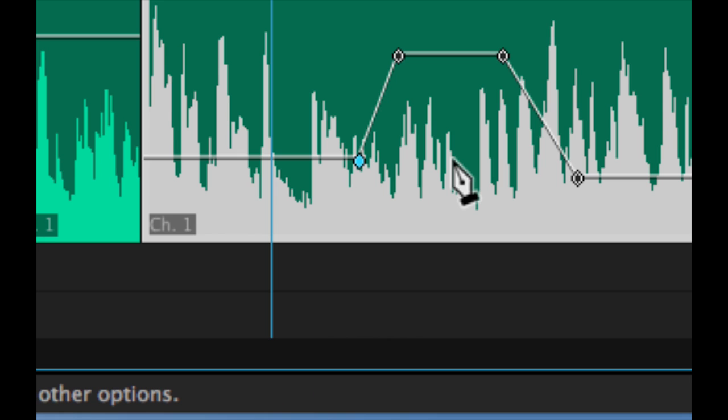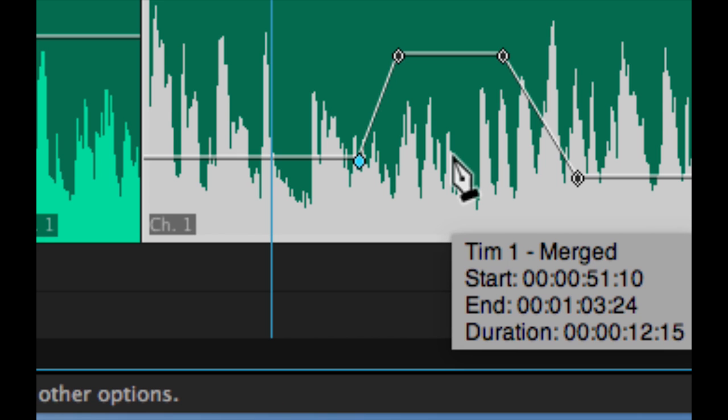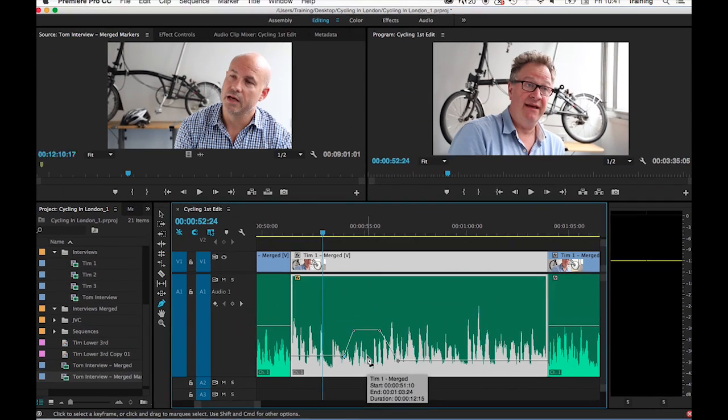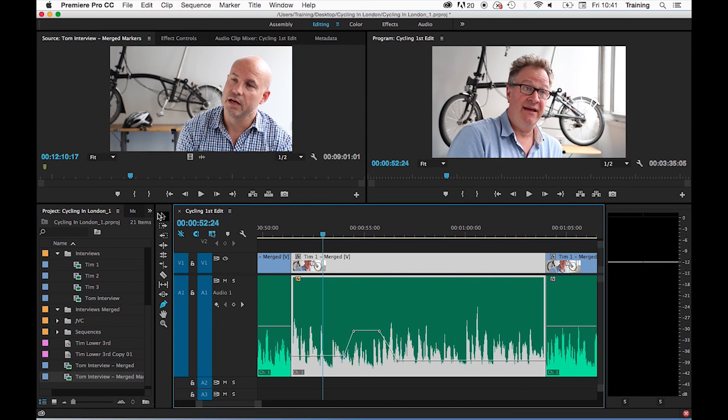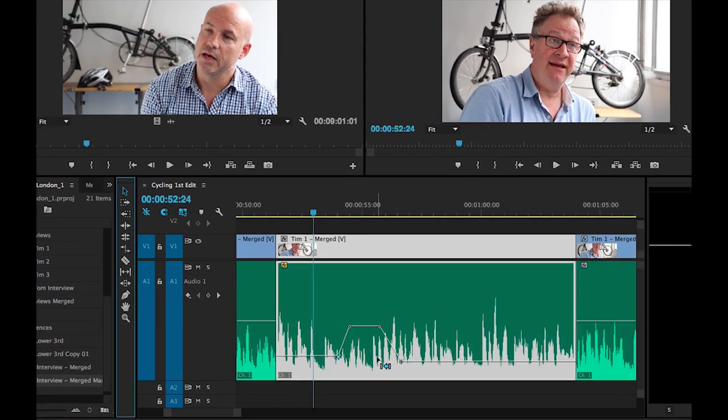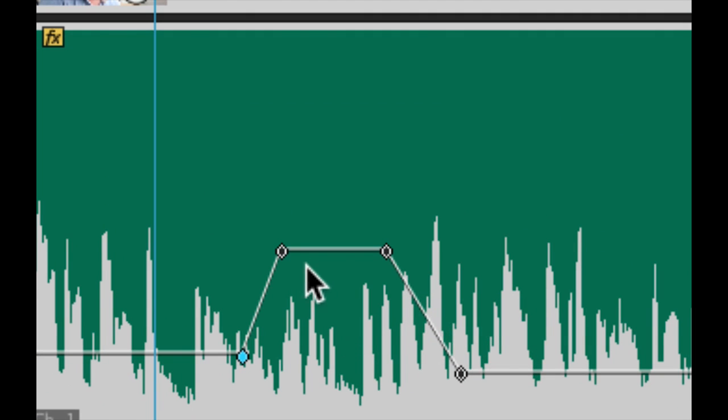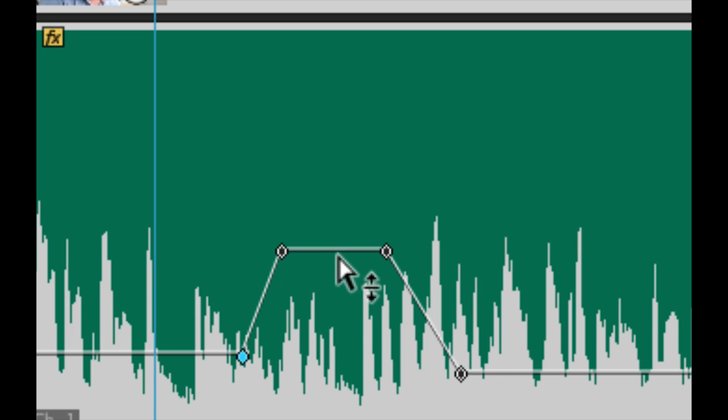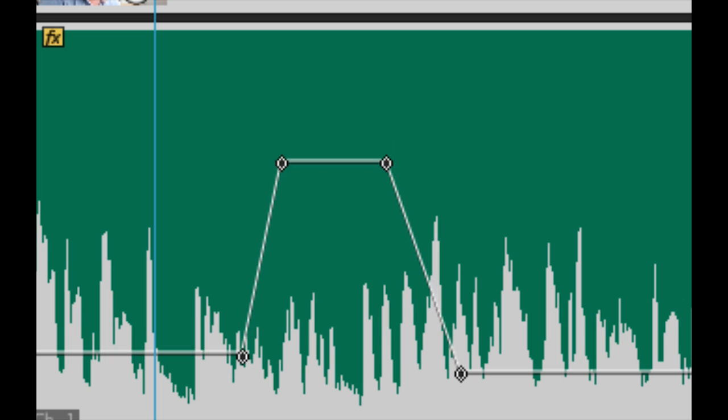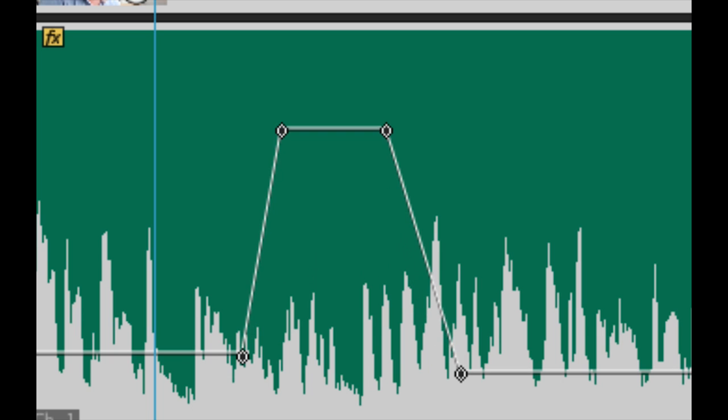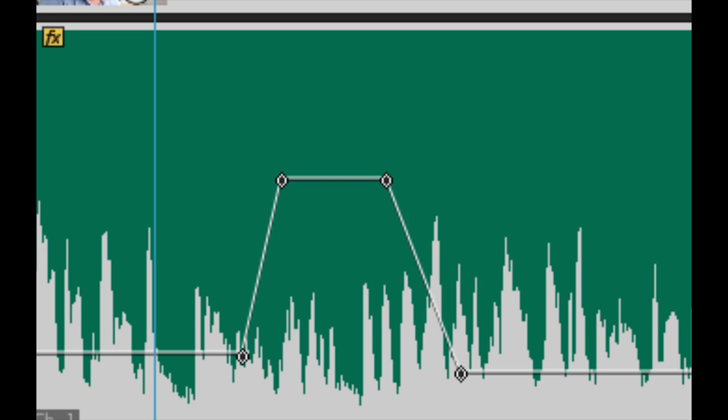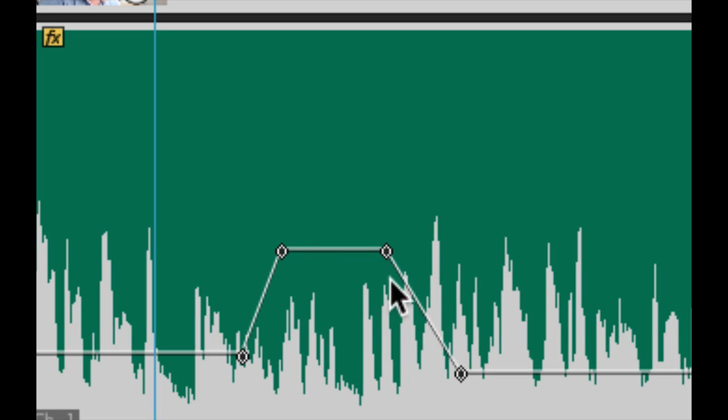If you want to adjust the value of two keyframes simultaneously, rather than using the pen tool, switch back to the arrow tool and move over a section of audio that you want to adjust. Instead of clicking on an individual keyframe, click on the rubber band between those two keyframes. That will adjust two keyframes simultaneously.